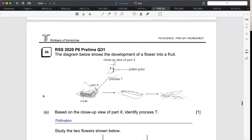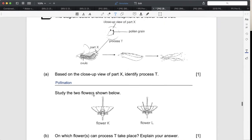The ovule contains the female reproductive cell. So for the question 'on which flowers can pollination take place' - pollination is the focus here. There's no need to mention fertilization, the ovary, or the ovule. Pollination can take place as long as there is a stigma. As long as the flowers have a stigma, I don't need the male parts at all - I don't need the anthers. As long as the flower has the female part, pollination will take place.